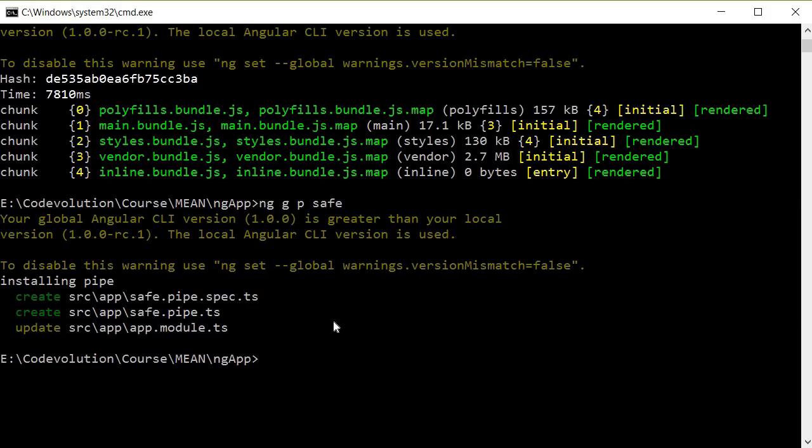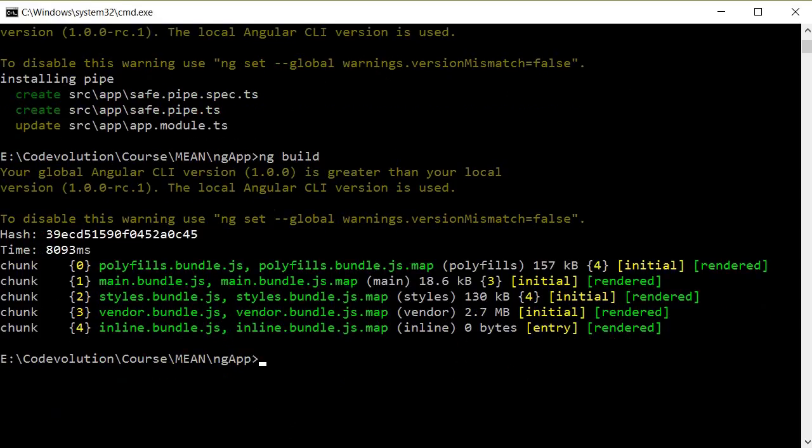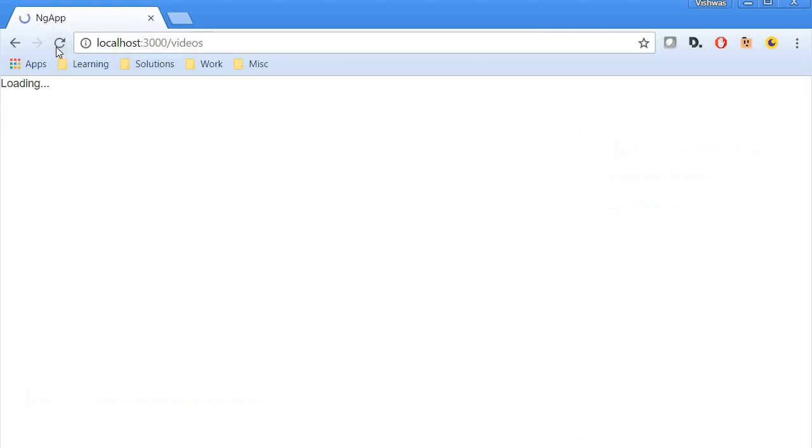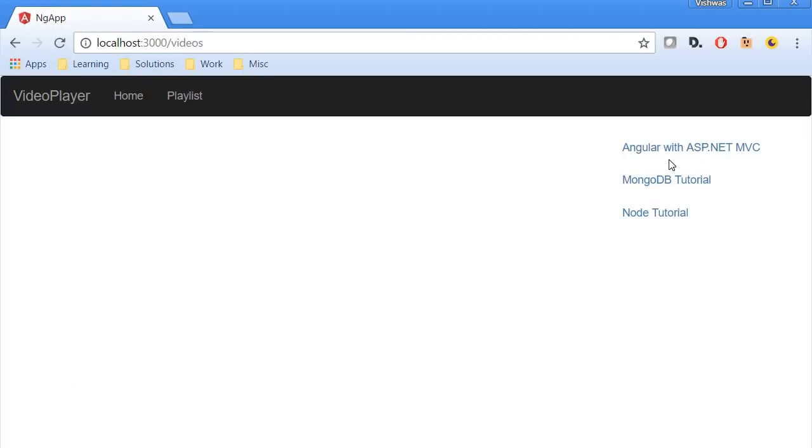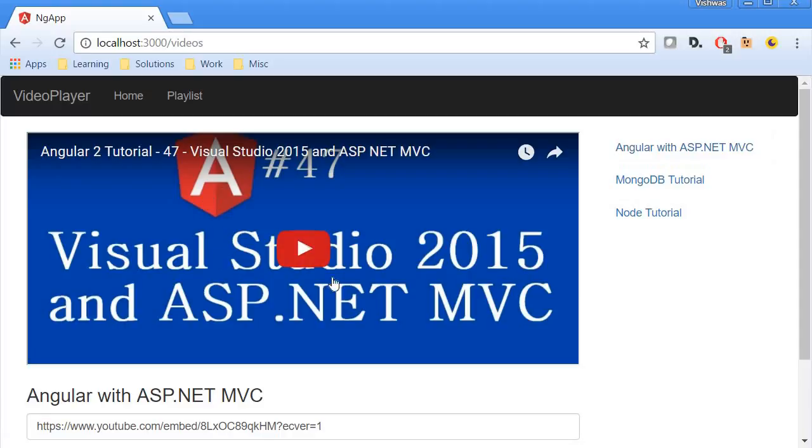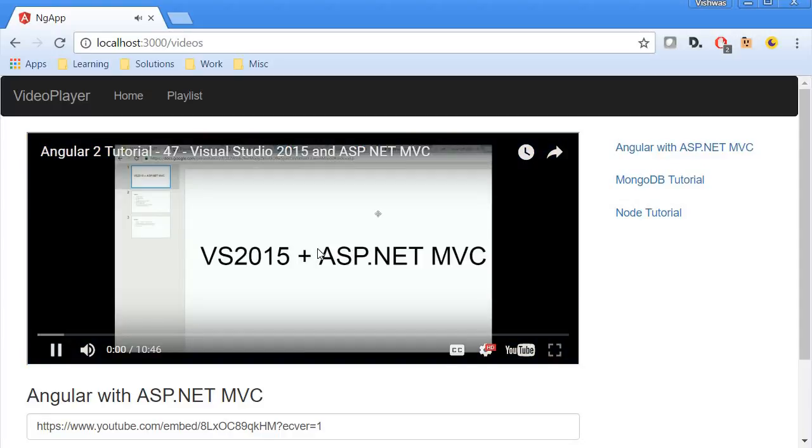So we can go back over here and then build it again and test it out in the browser. Alright, our build is now complete. Let's refresh this. Now when I click on Angular we should now have the video and we can play this particular video.